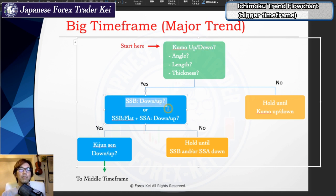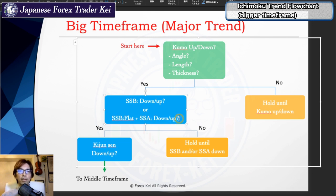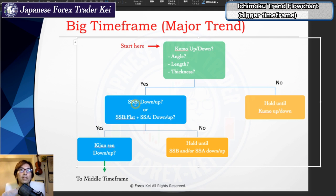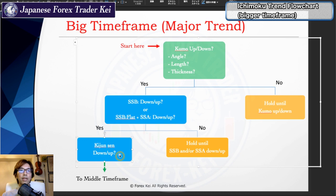If the Kumo is moving up or down, move on to the next question: Senkou Span B. You look at Senkou Span B and whether it's moving up or down, or if it's flat. Then you look at Senkou Span A — also whether it's moving up or down. If both Senkou Span B and Senkou Span A are horizontal, just hold and wait until one of them starts moving. If Senkou Span B is moving up and the Kijunsen angle is also moving up, that's the confirmation for the uptrend on the daily or bigger time frame.